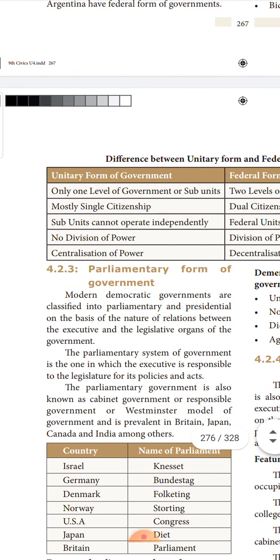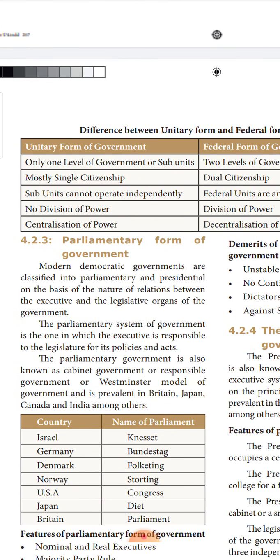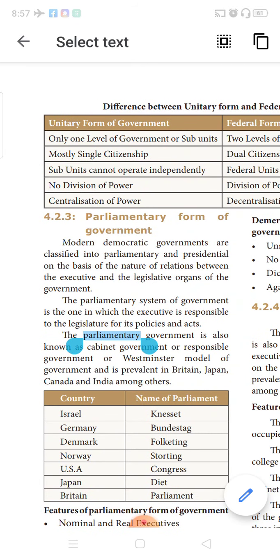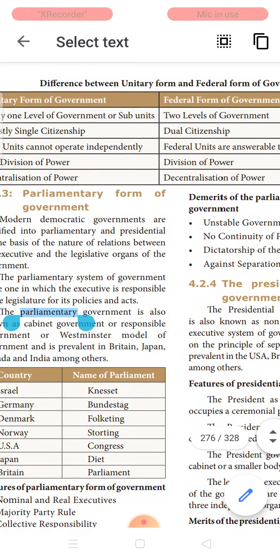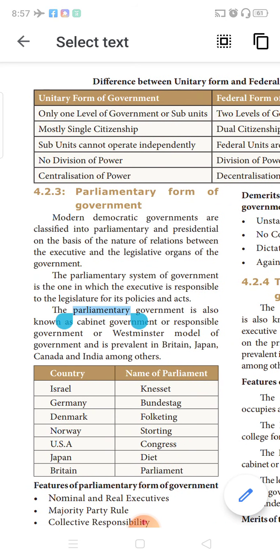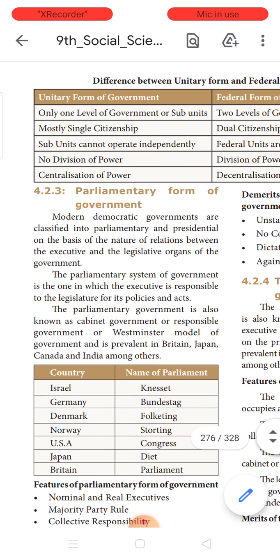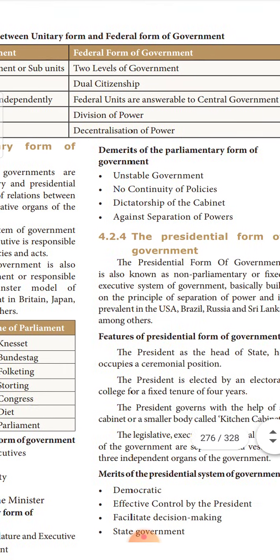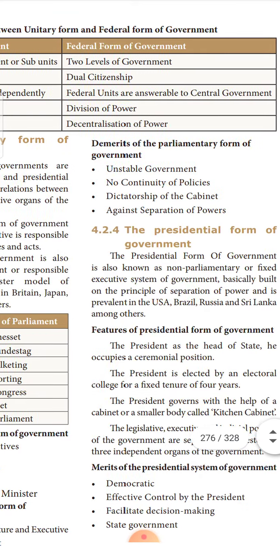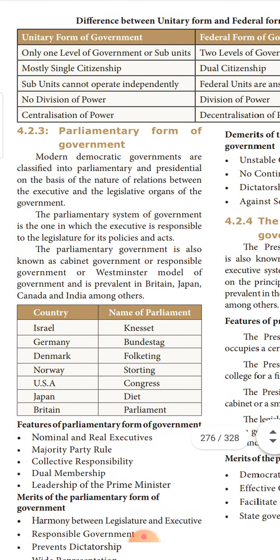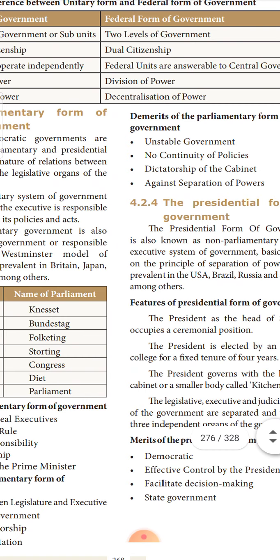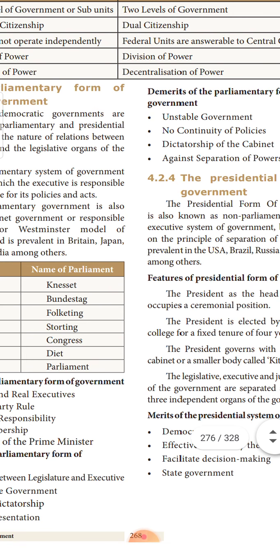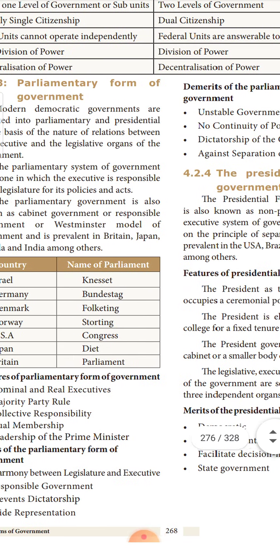The difference between unitary and federal form of government: under unitary, there is only one level of government, while under federal there are two levels. Unitary mostly has single citizenship, whereas federal has dual citizenship. Under unitary, subunits cannot operate independently. Under federal, they can operate independently but are answerable to the central government. There is no division of power under unitary, whereas there is absolute division of power under federal. Unitary has centralization of power; federal has decentralization, with the central government giving powers to the state governments.